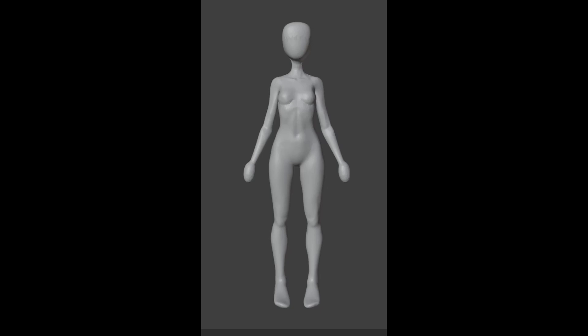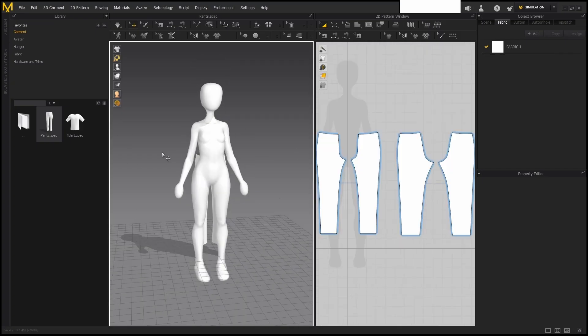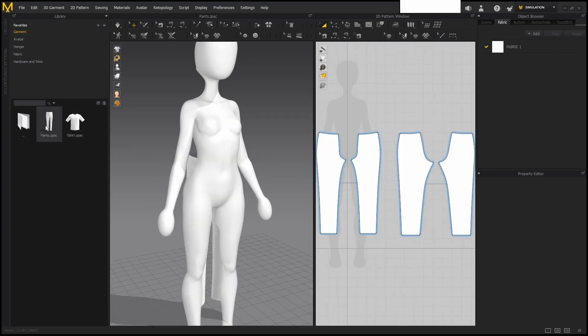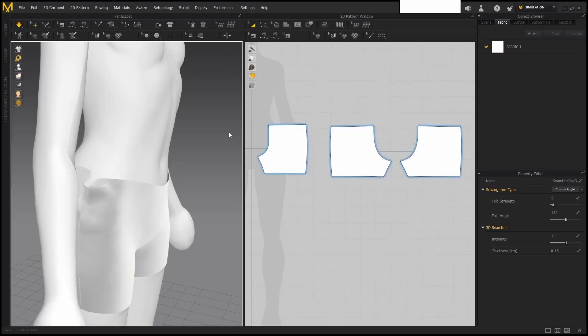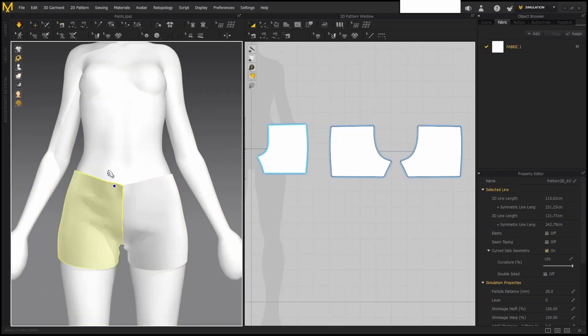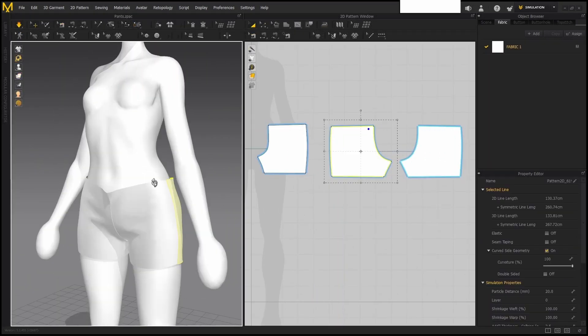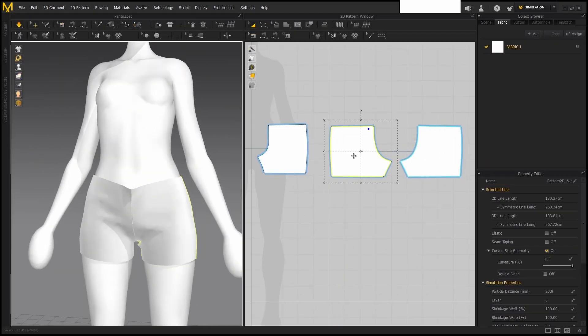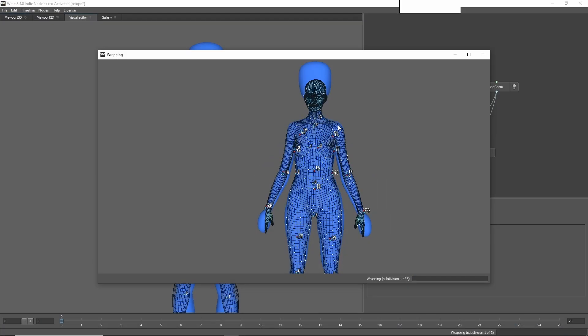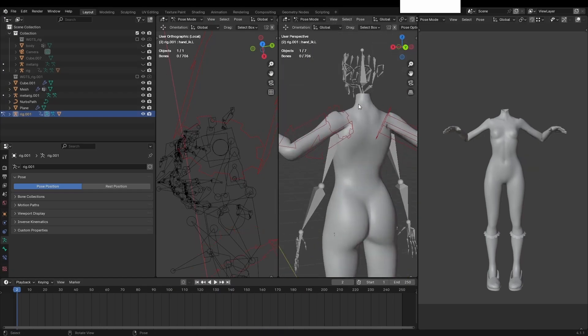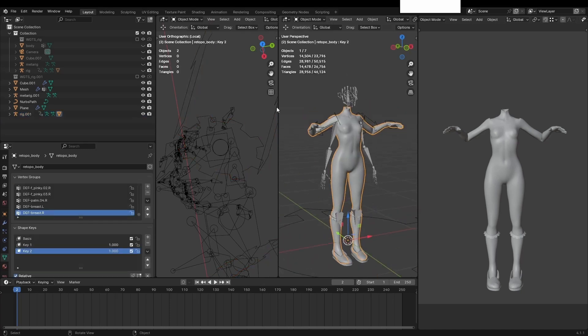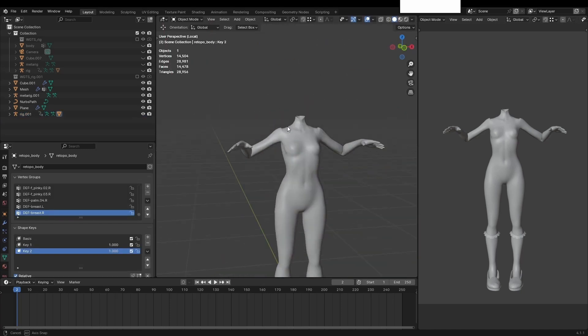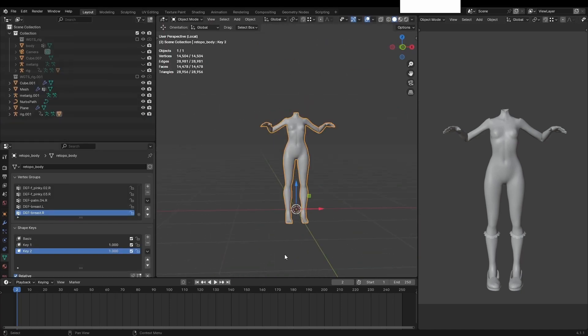Anyway now in marvelous designer to create the pants I just imported a basic pattern from the asset library and then cut off the length and made some slight adjustments here and there. To create the shirt I needed to get the arms out of the way. So I decided this was a good time to retopologize the body. After it was rigged up I exported the mesh with the arms up and the arms down so I could animate between the two poses.